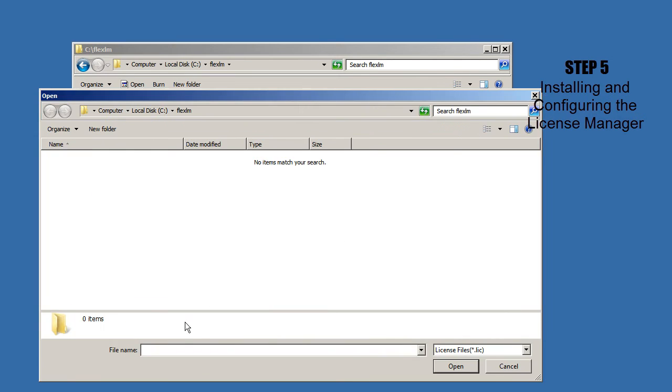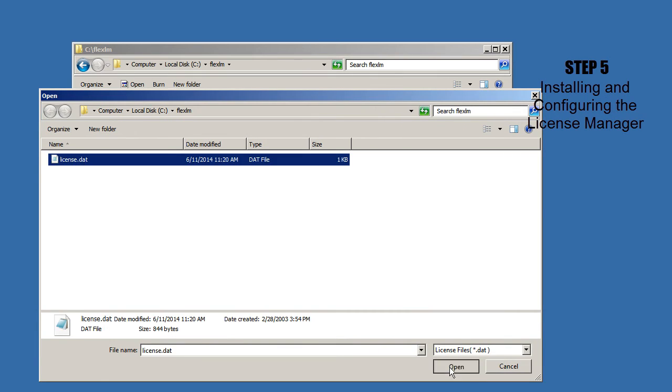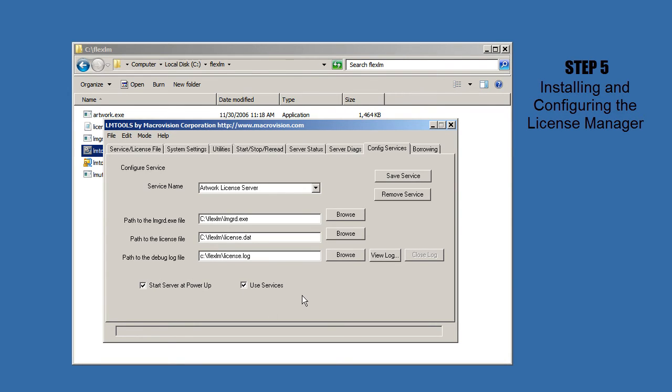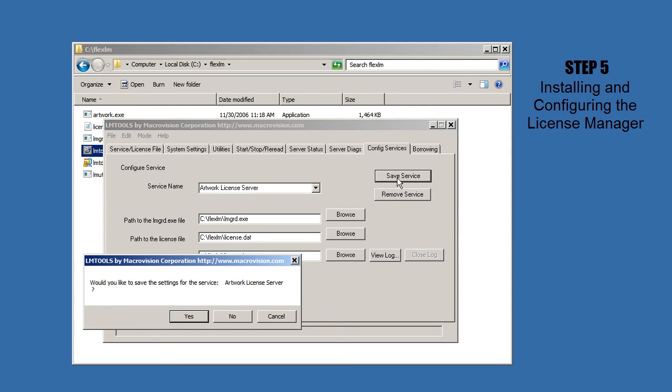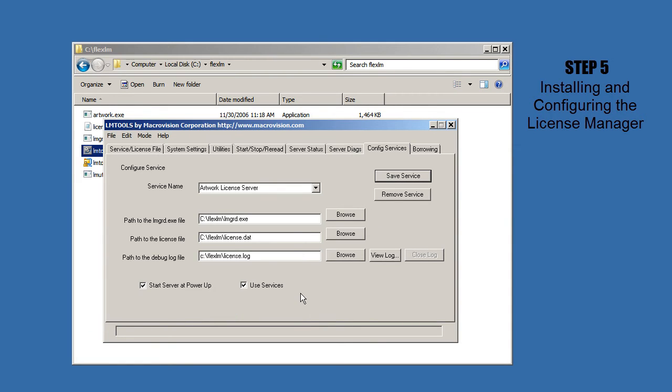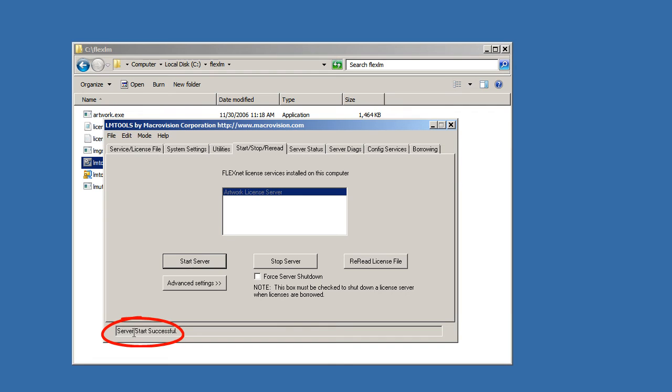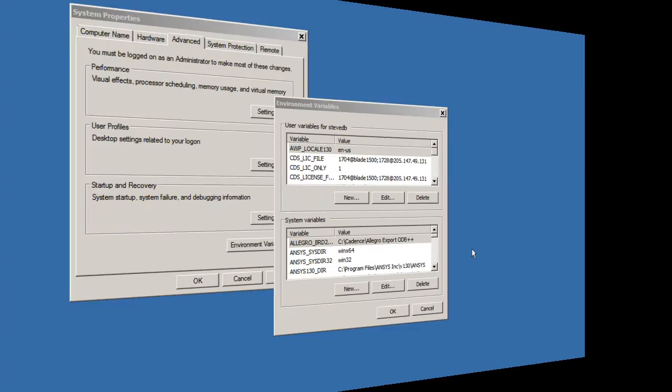And here we'll type in a name for the log file. And we want to use Windows services, and we want to start the server at PowerUp. So when we've got all this set up, we click Save Service, and it's been saved. Now it hasn't been started yet, but we can click Start Server. And it tells me Server Start Successful.